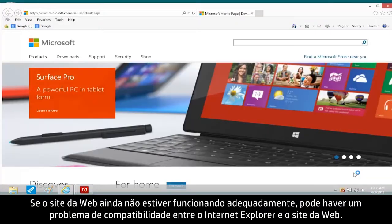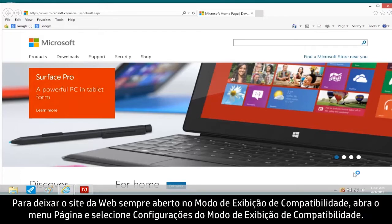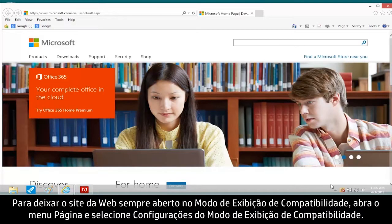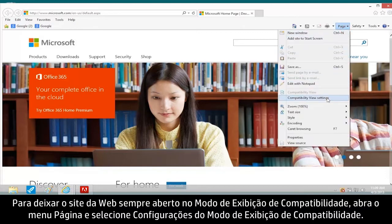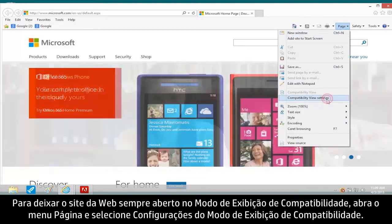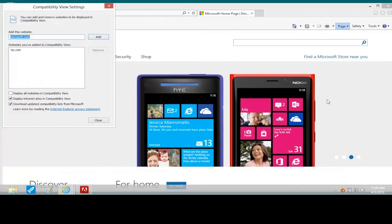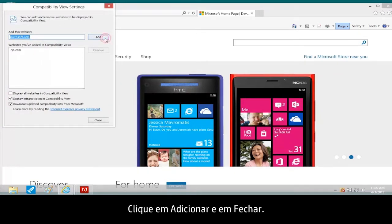If the website is still not working properly, there might be a compatibility problem between Internet Explorer and the website. To make the website always open in Compatibility View, open the Page menu and select Compatibility View Settings. Click Add and Close.